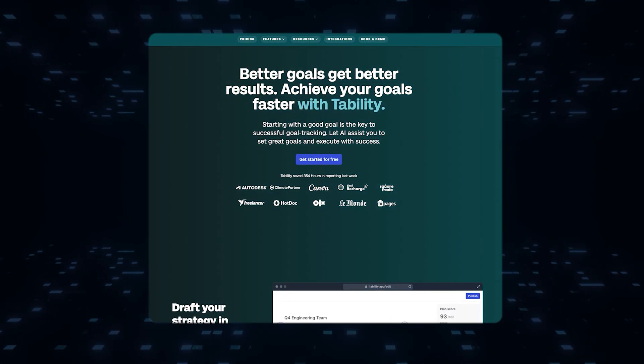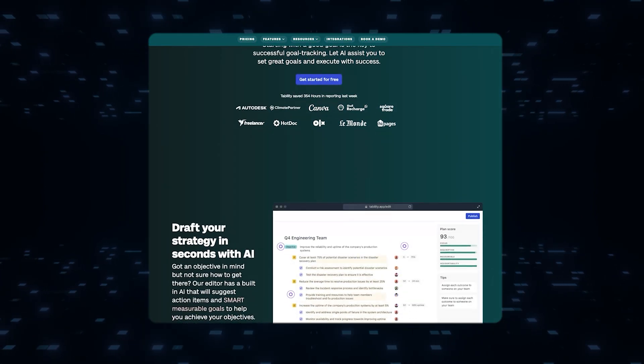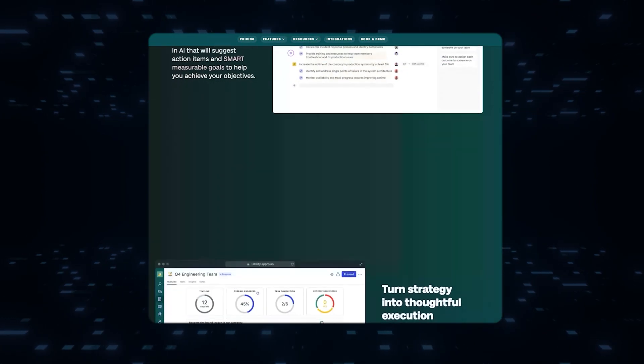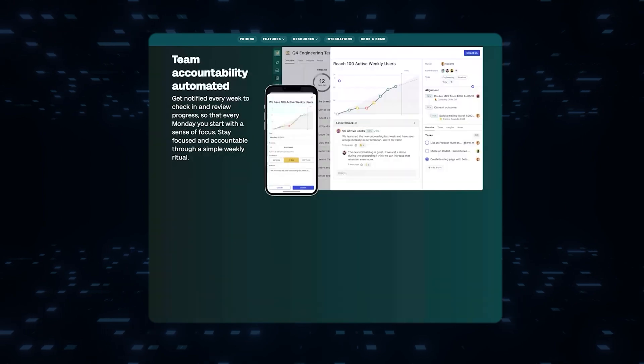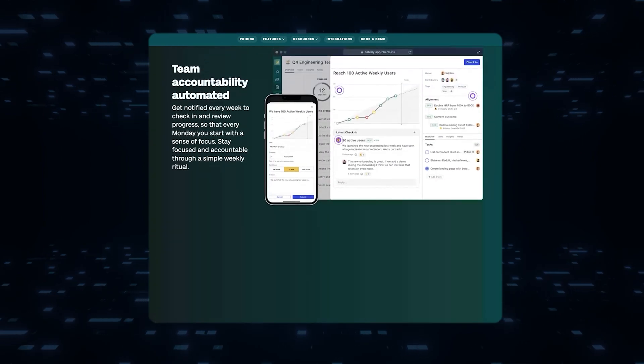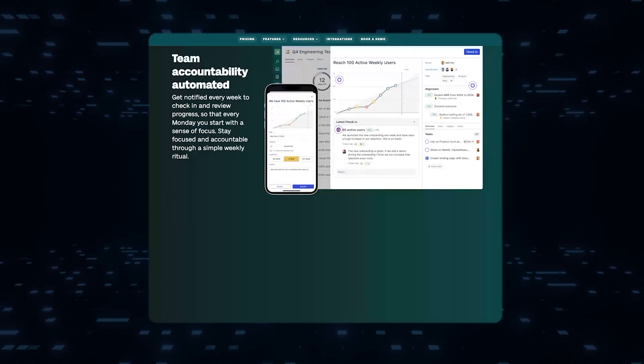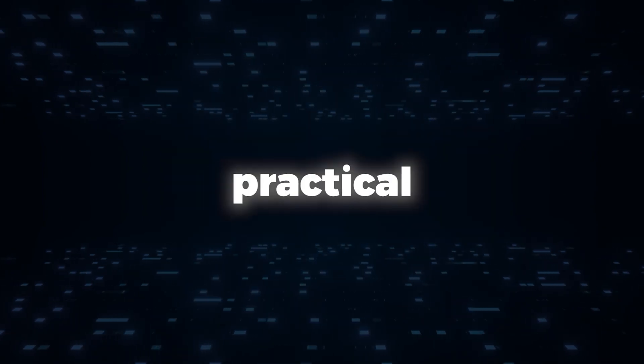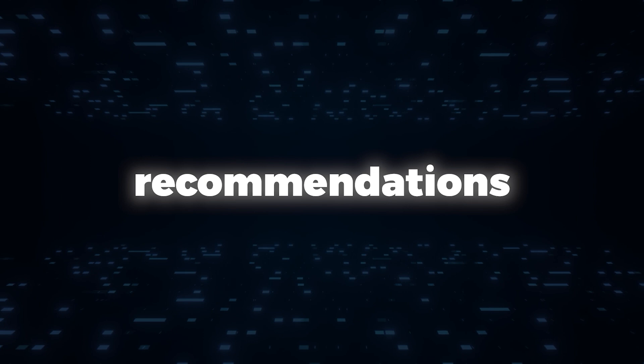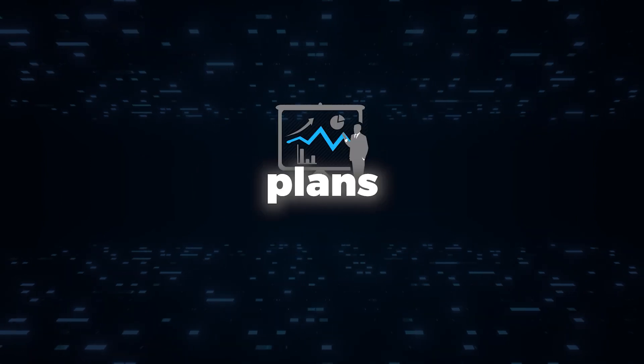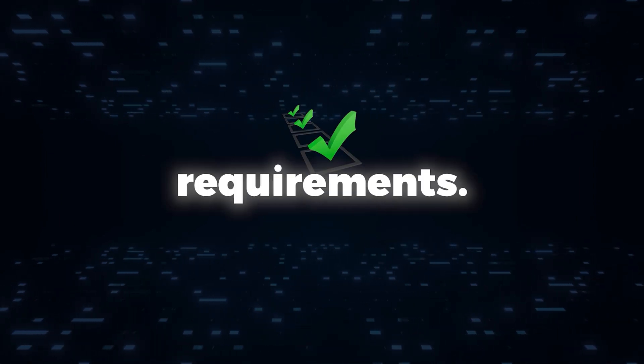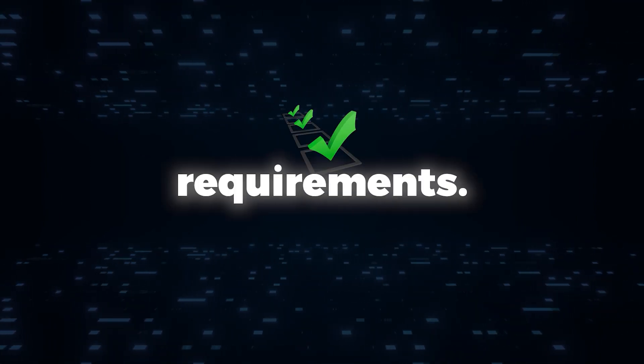Goal GPT uses its vast knowledge base and reasoning capabilities to understand the objectives and constraints of any given task. It then generates practical recommendations and action plans, tailored to the specific context and requirements.